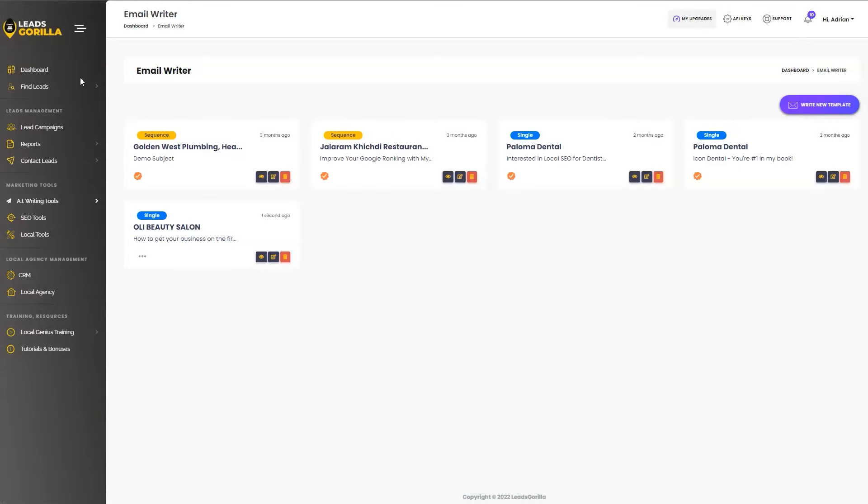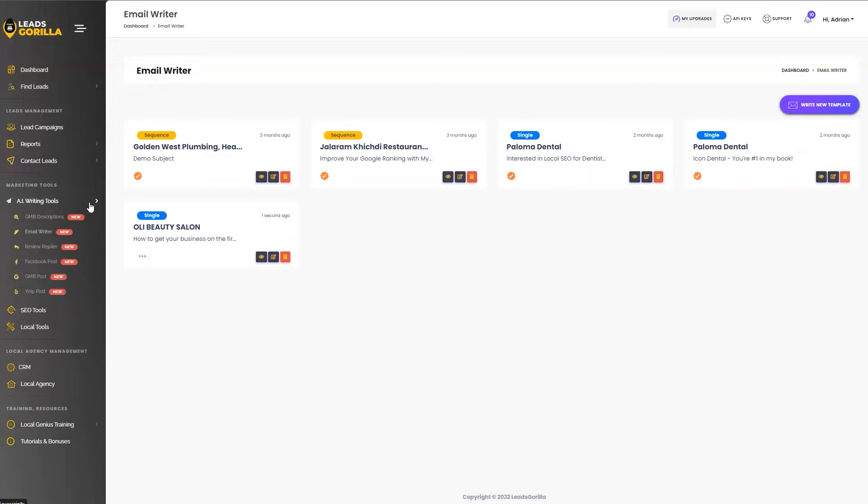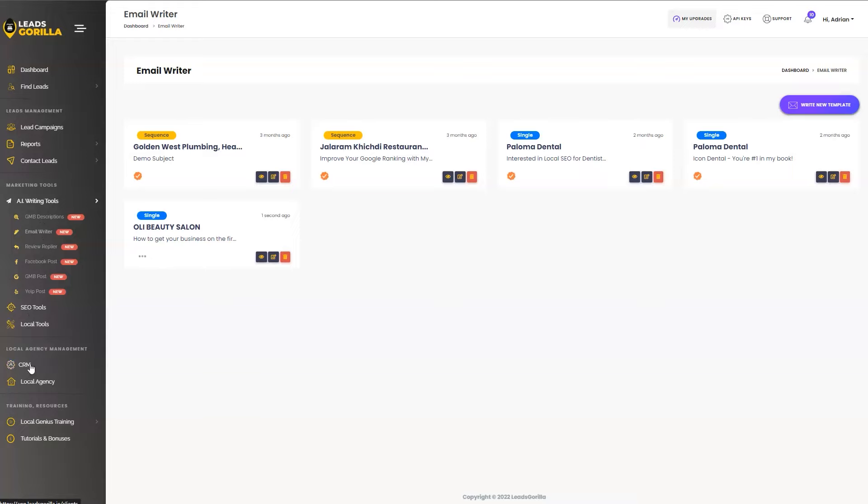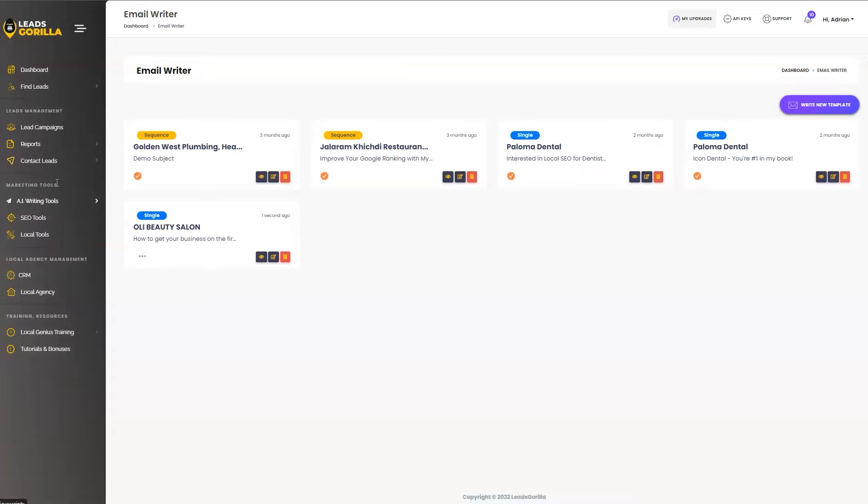So on top of the three simple steps that you can use to close clients using leads gorilla, we also are giving you access to AI marketing writing tools, SEO tools, local tools, CRM, local agency. And depending on the license that you're upgrading, you're going to be unlocking more features that are available inside leads gorilla.